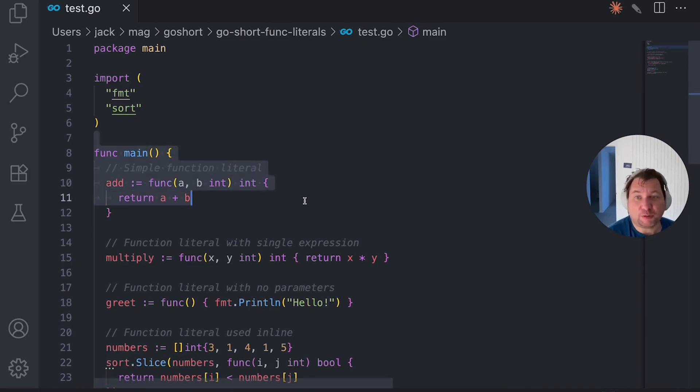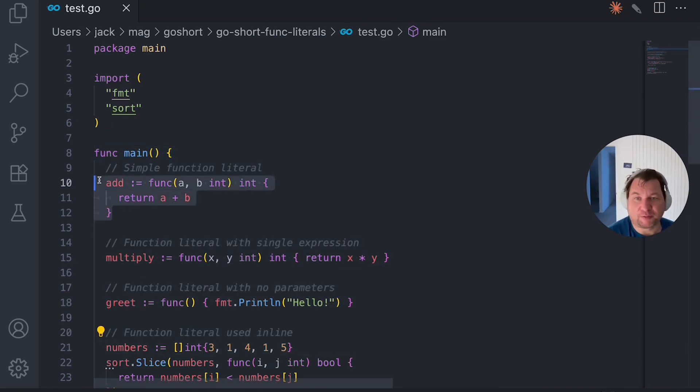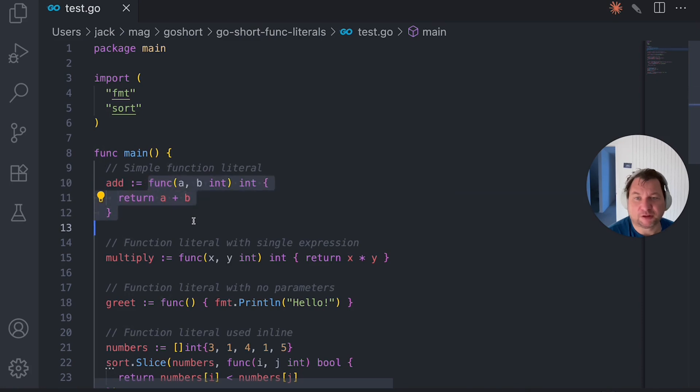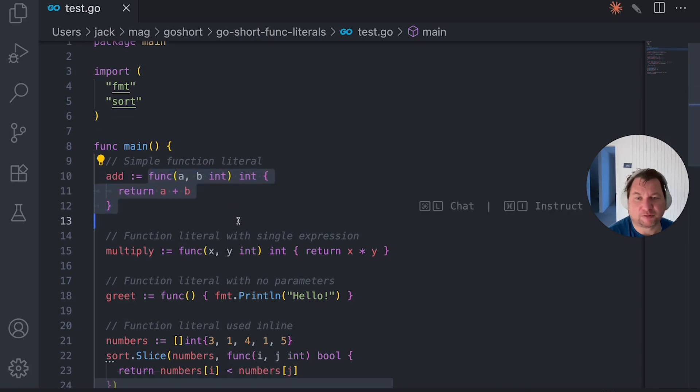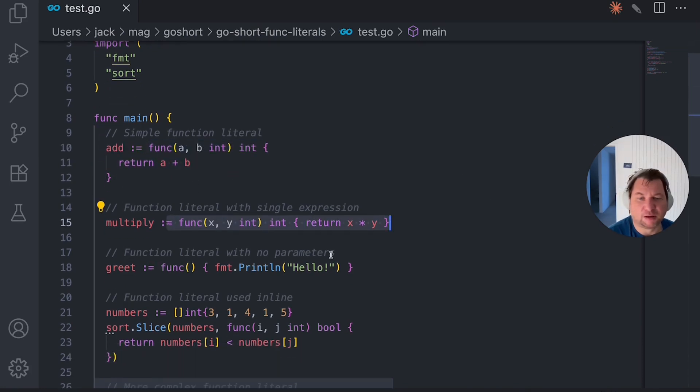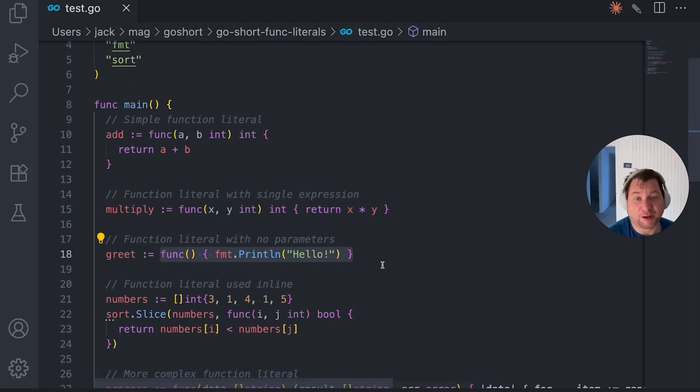As you can see, we have the main function, which has a couple of function literals. So this is pretty simple. This one, one-liner.